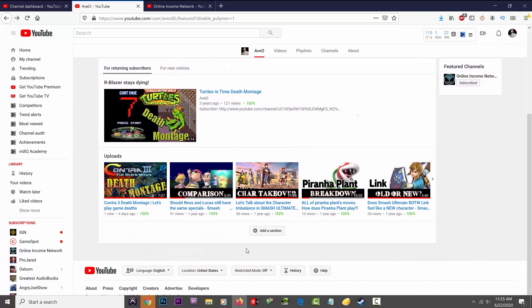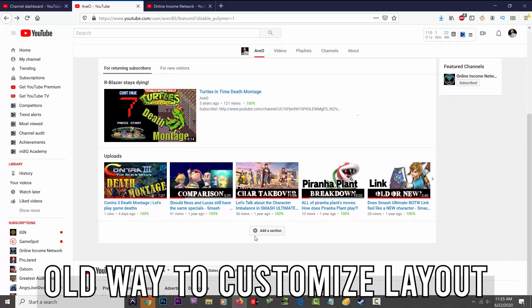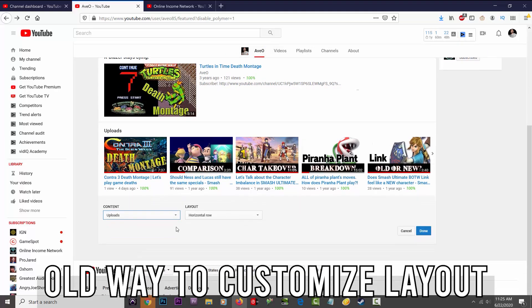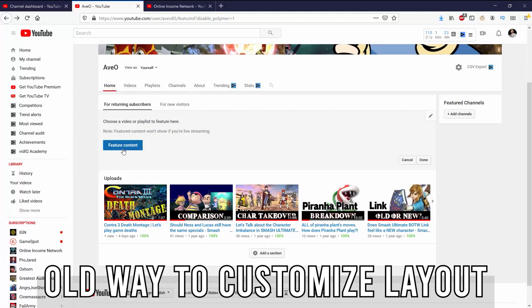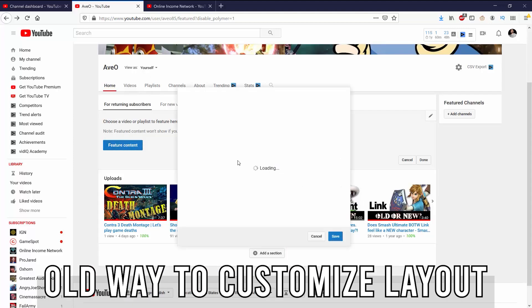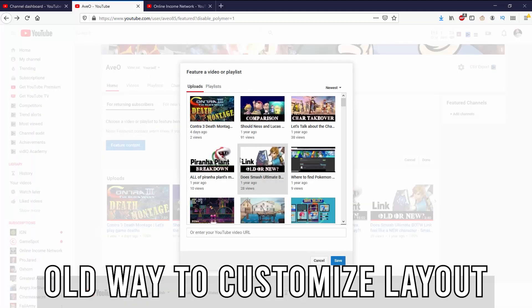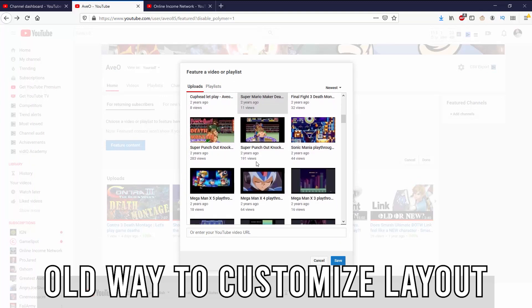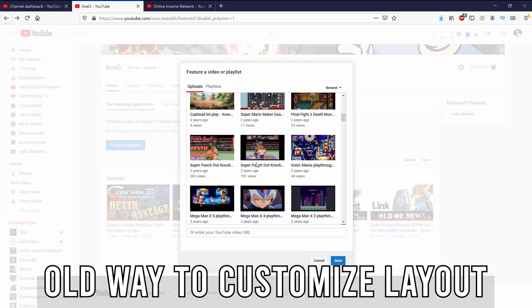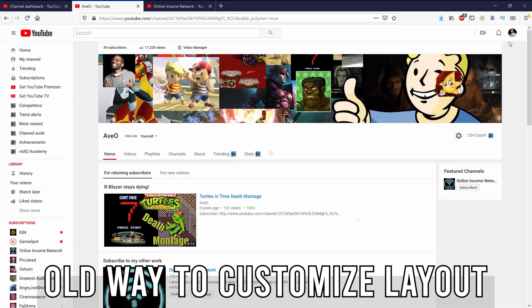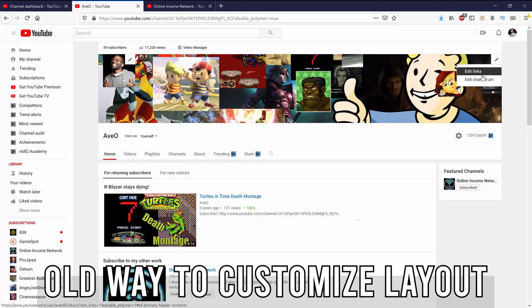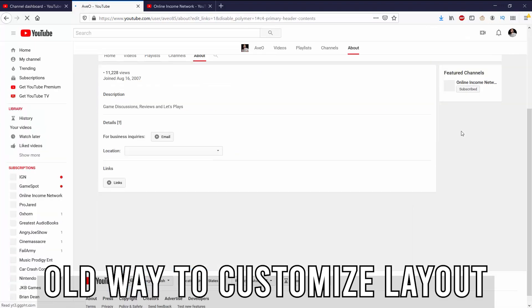In today's video, I'm going to be showing you the new customization tab that is now on Creator Studio. This is essentially a way for you to customize multiple things that were basically spread out across YouTube that they decided to put it all in one spot that makes it a lot simpler for you to be able to find everything that you can customize.